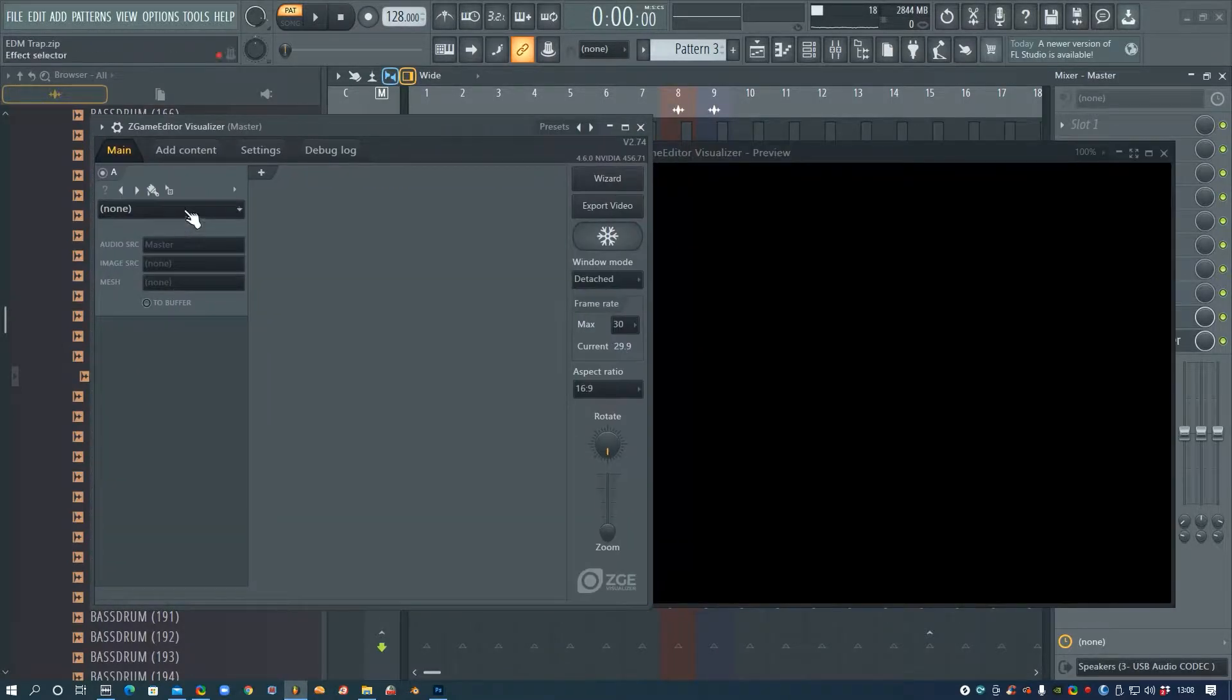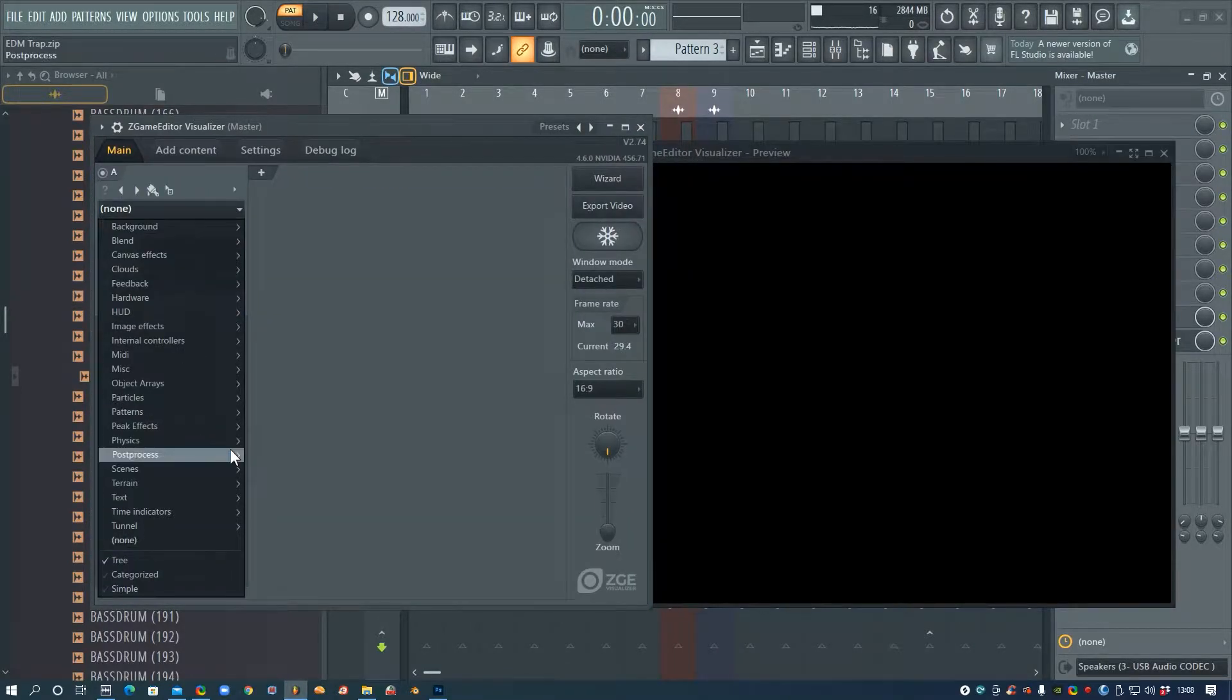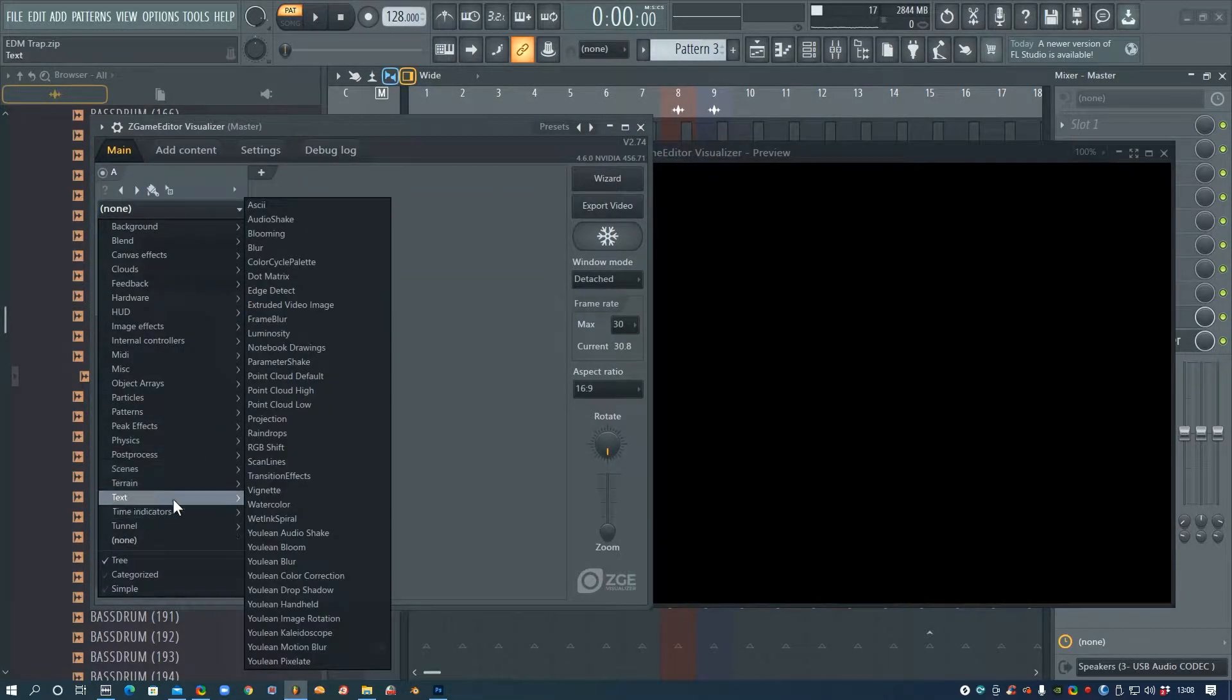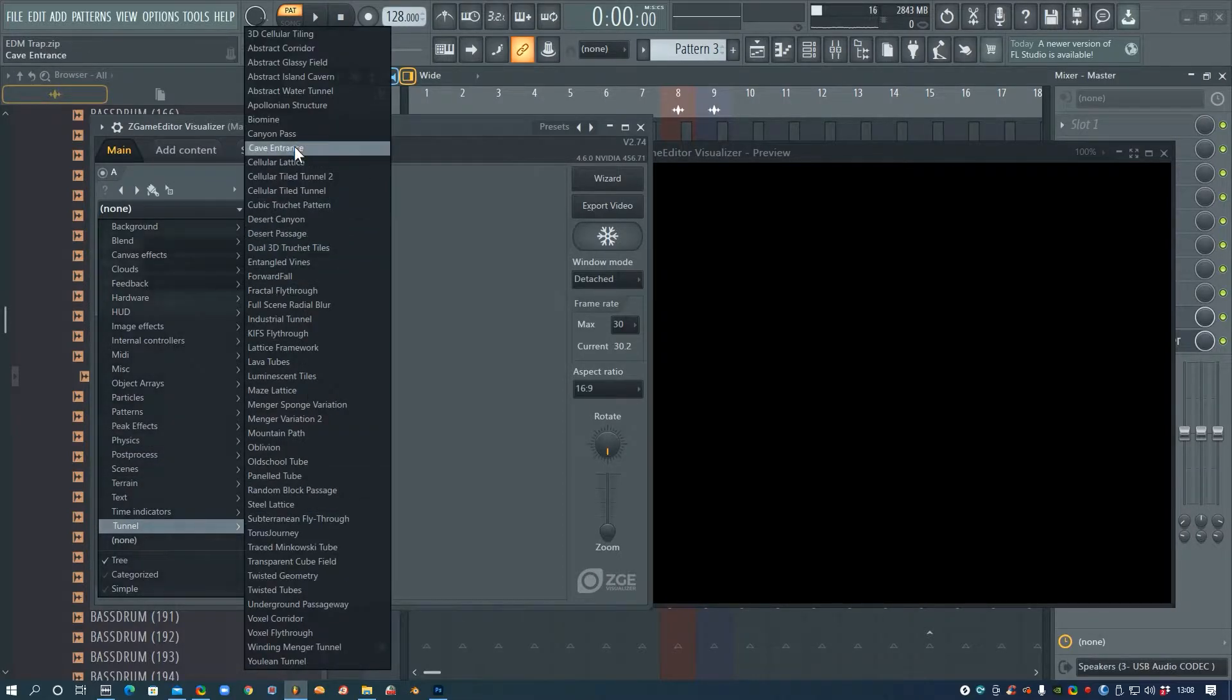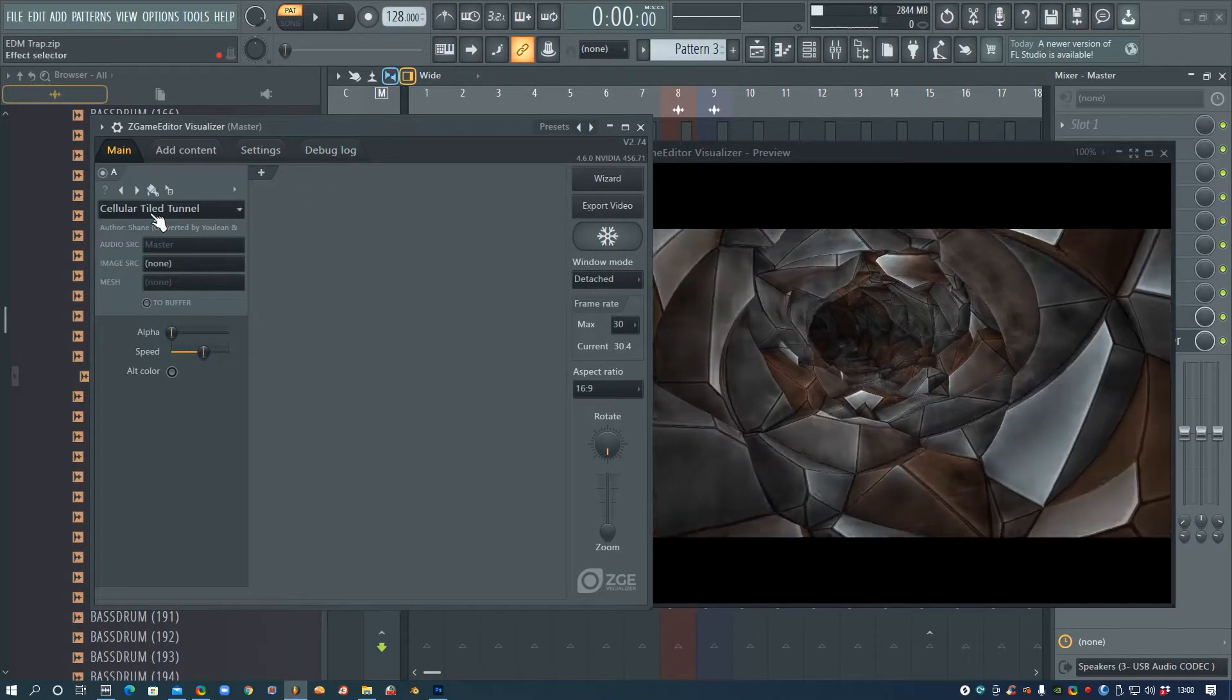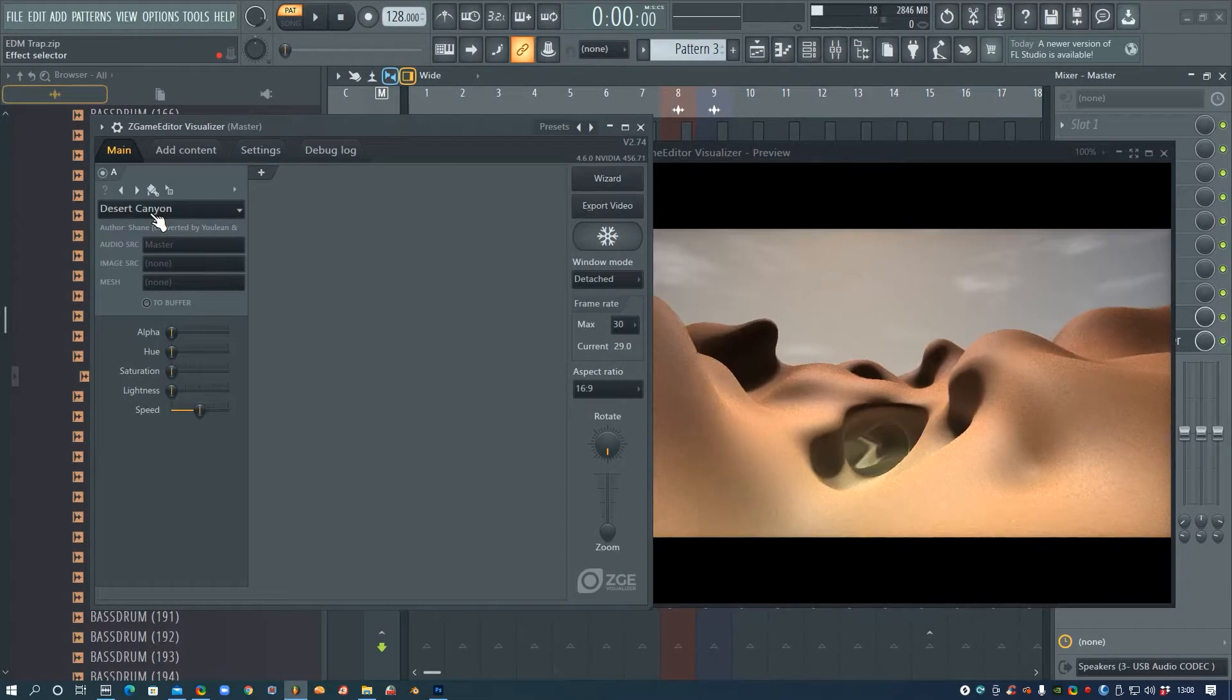So I'm just going to go and pick any of the tunnels for now just so we've got something nice going on in the background. Yeah, that'll do for now.